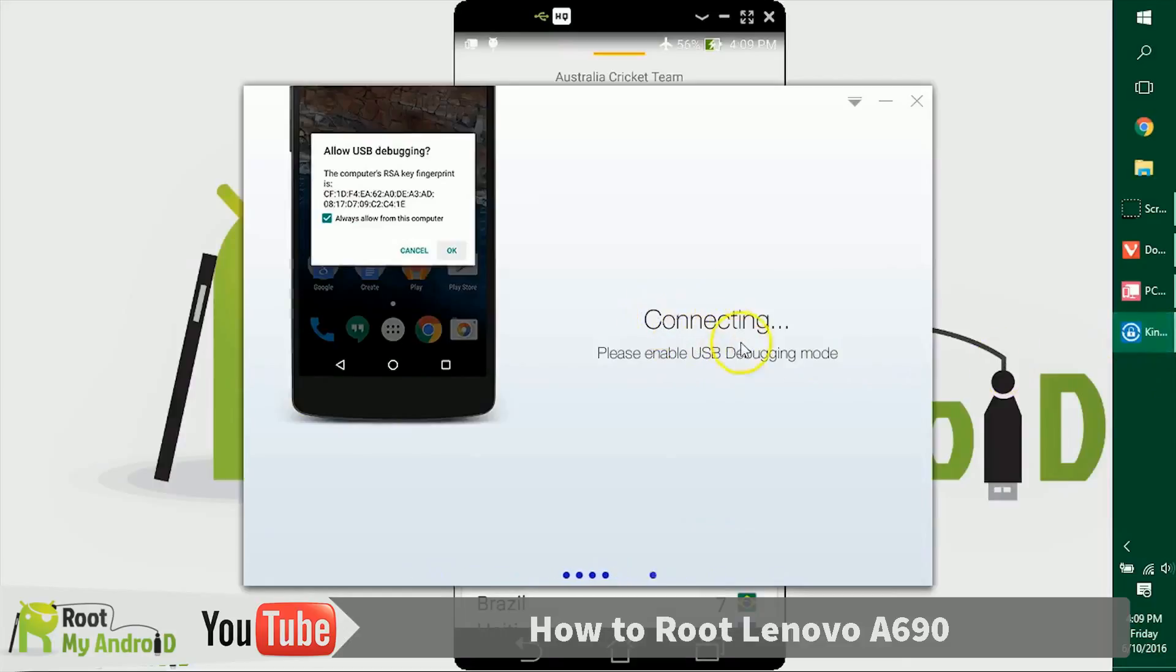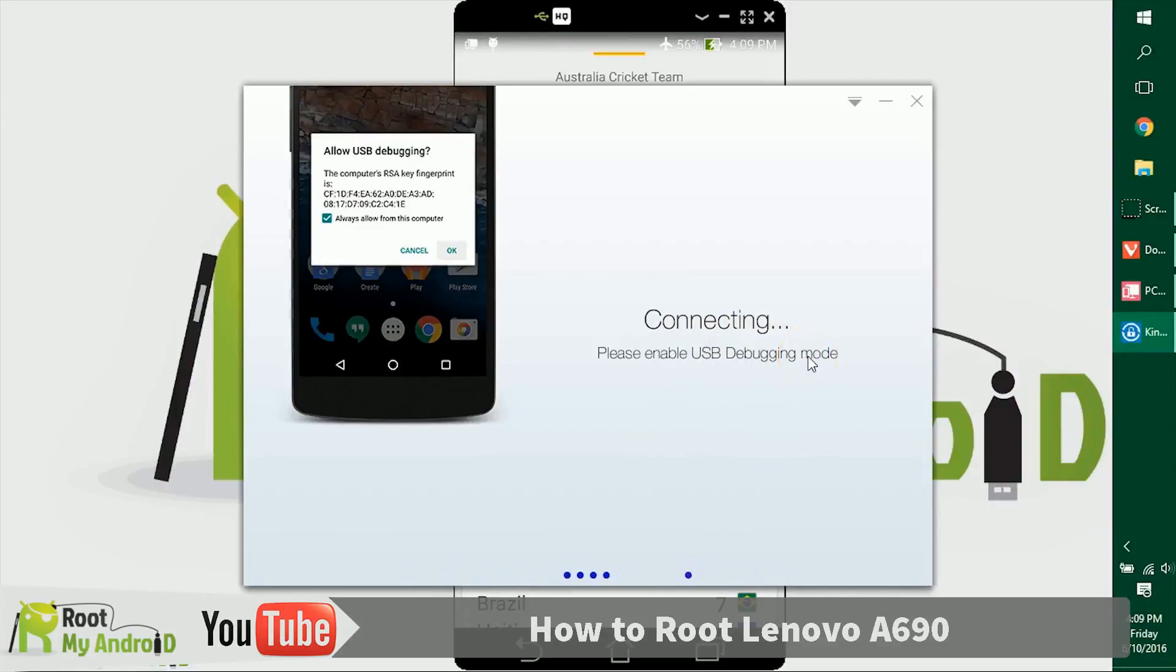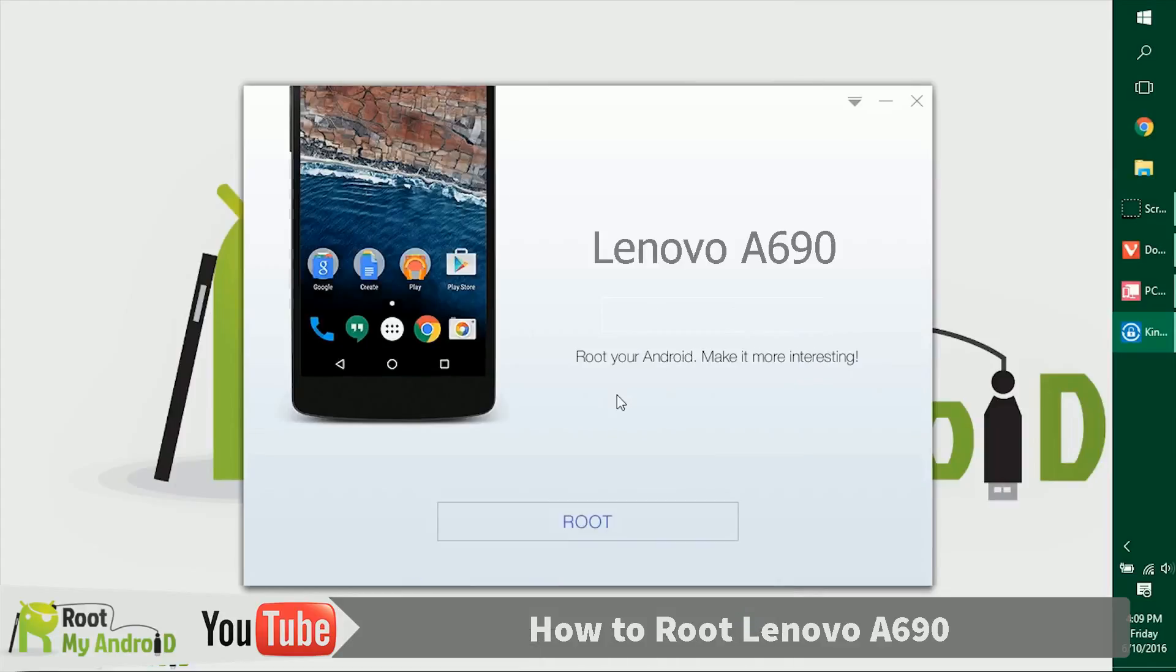As you can see now, the application has loaded and it's also asking us to enable USB debugging mode, which we already did earlier. Let's see what happens now. As the application has launched, it gives us a root button right here.